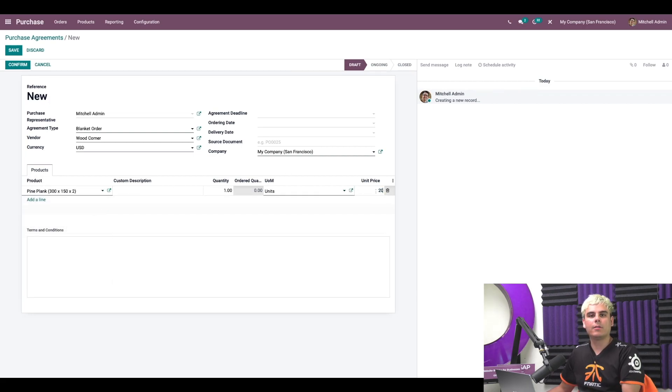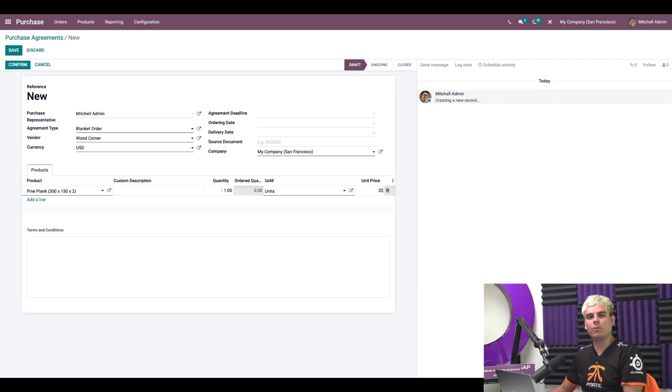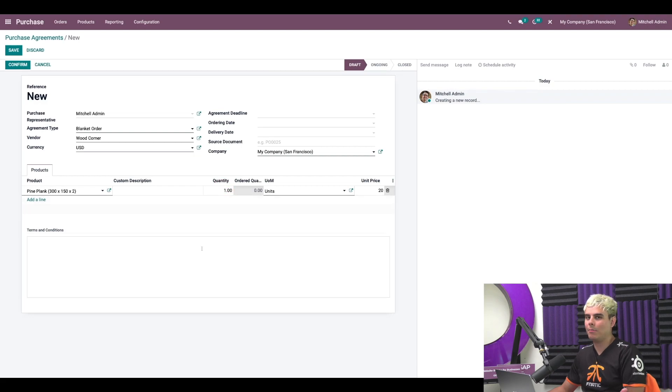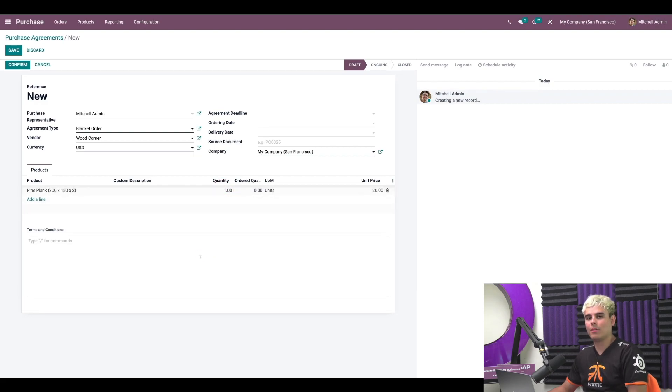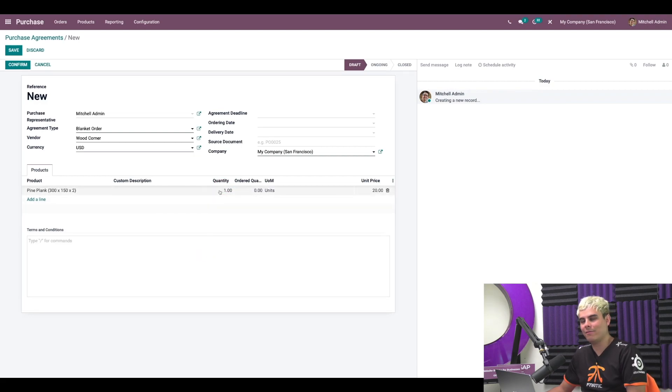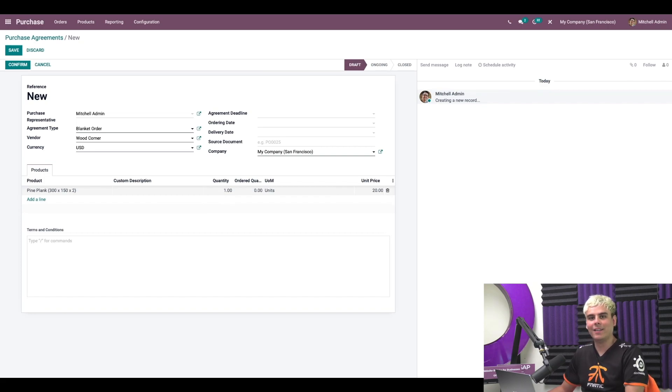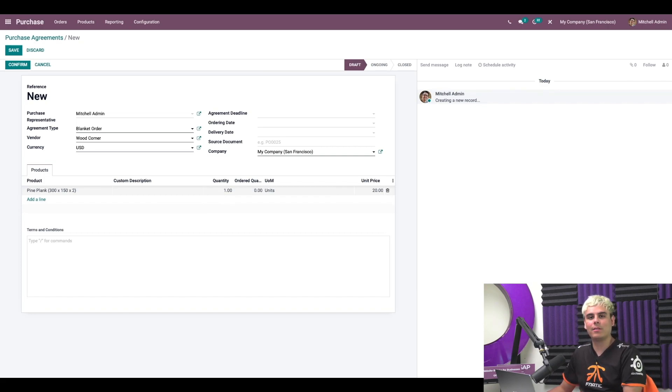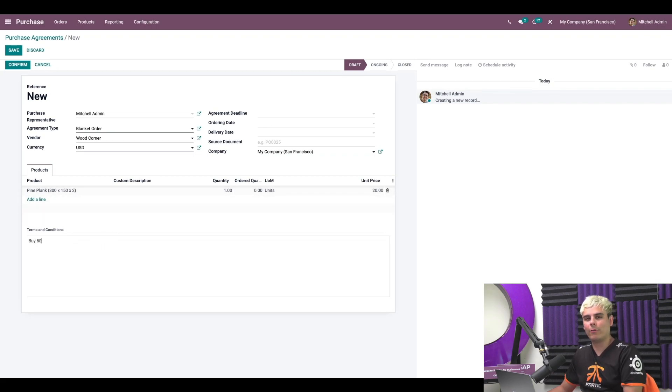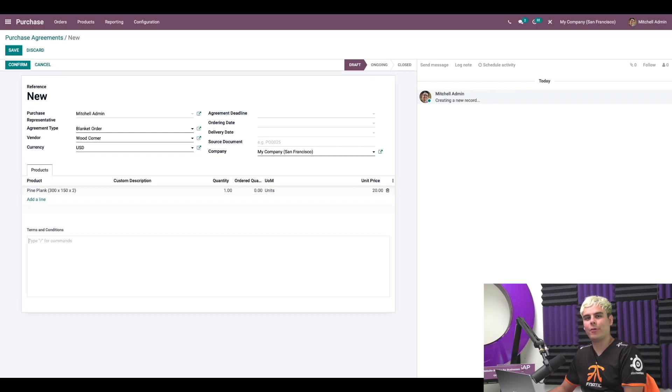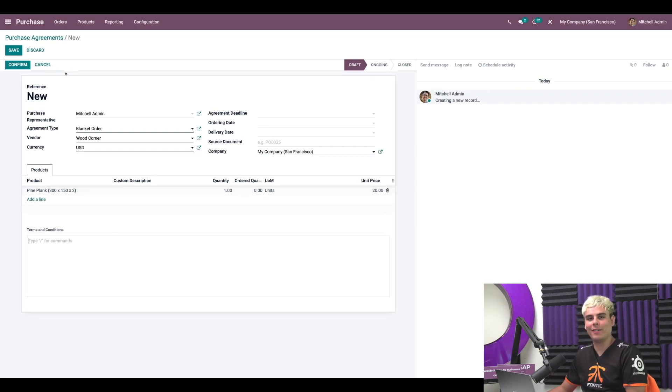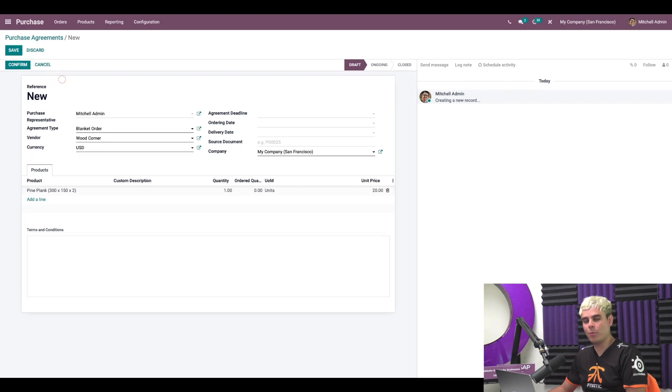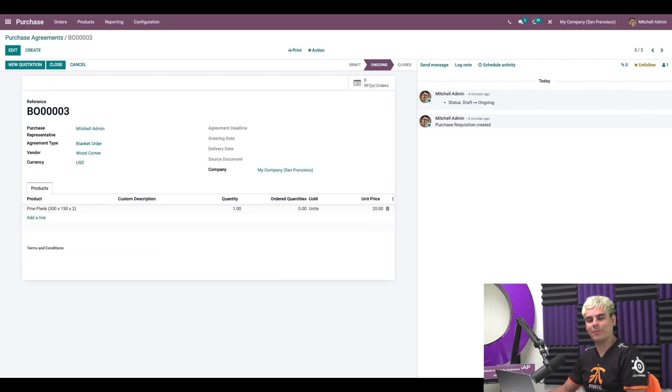Now we could also specify a quantity here if, for example, we agree to order a specific minimum quantity from our vendor. Maybe Wood Corner wants us to order a thousand, a hundred, five. It's arbitrary. We could also add this information to the terms and conditions section at the bottom of the agreement as well. But I'm just going to leave it at one for now, because I can't confirm a blanket order without a quantity. I can always go back anyways and change it. So once we're done with that, we're going to select confirm.